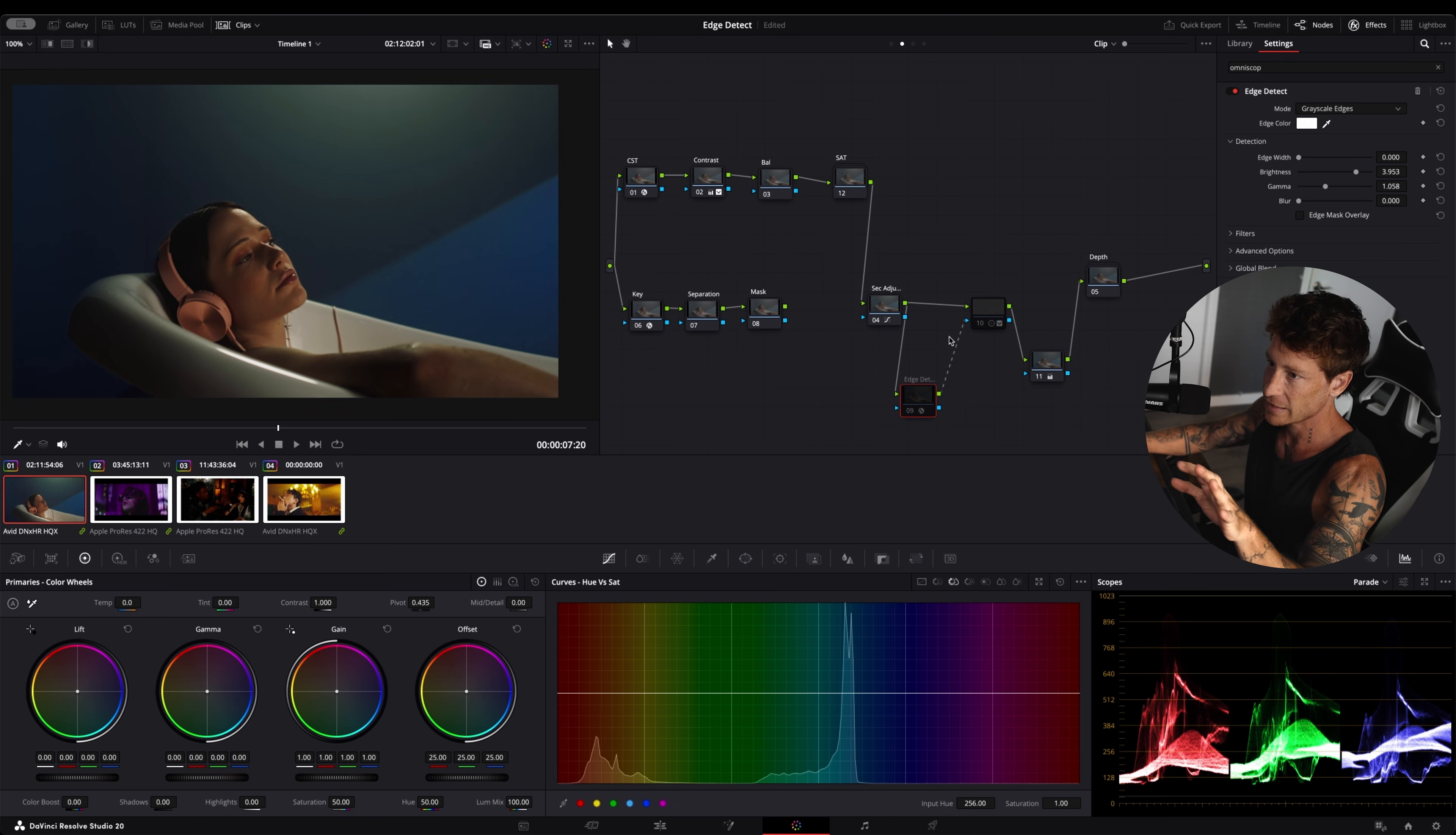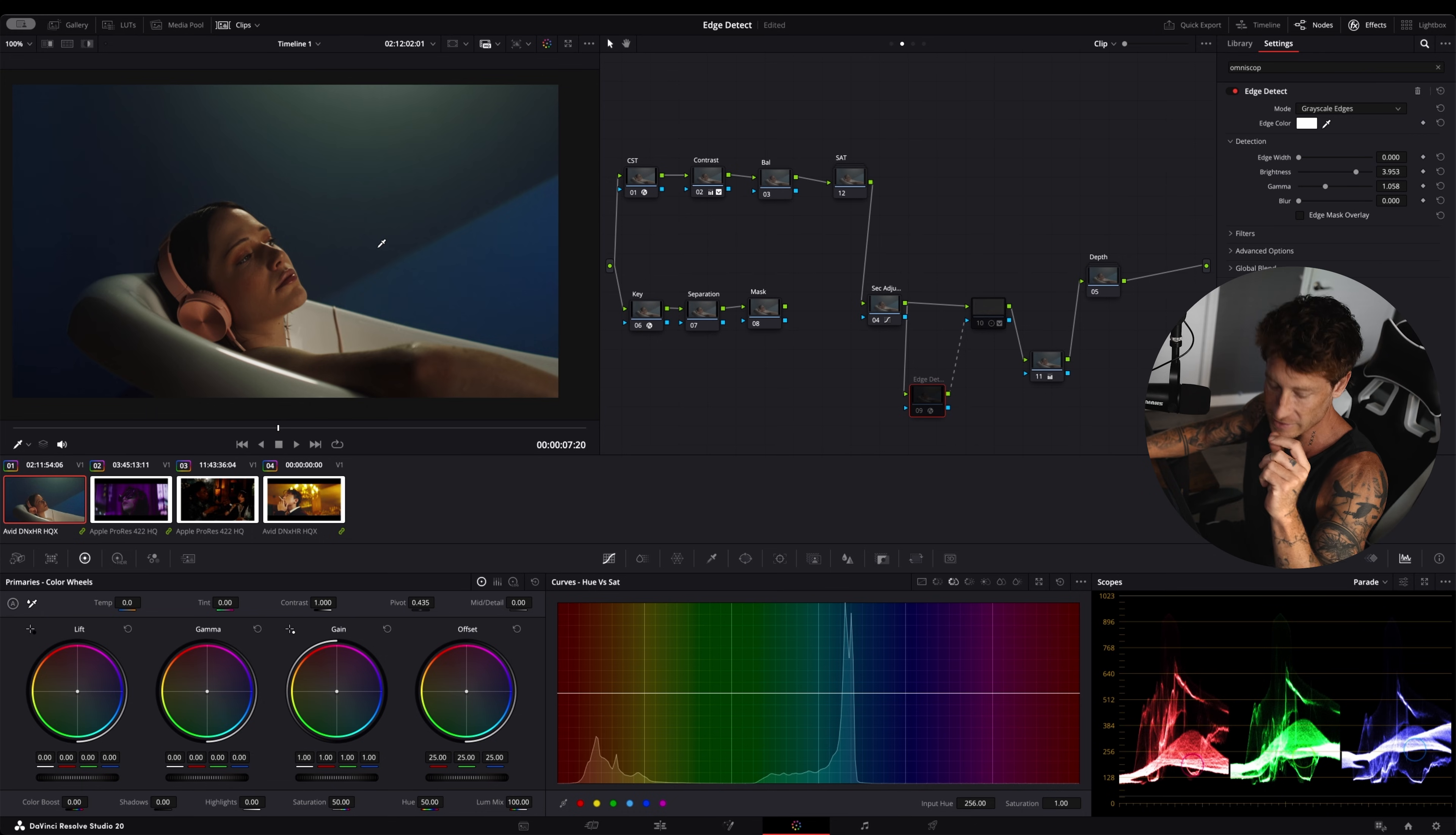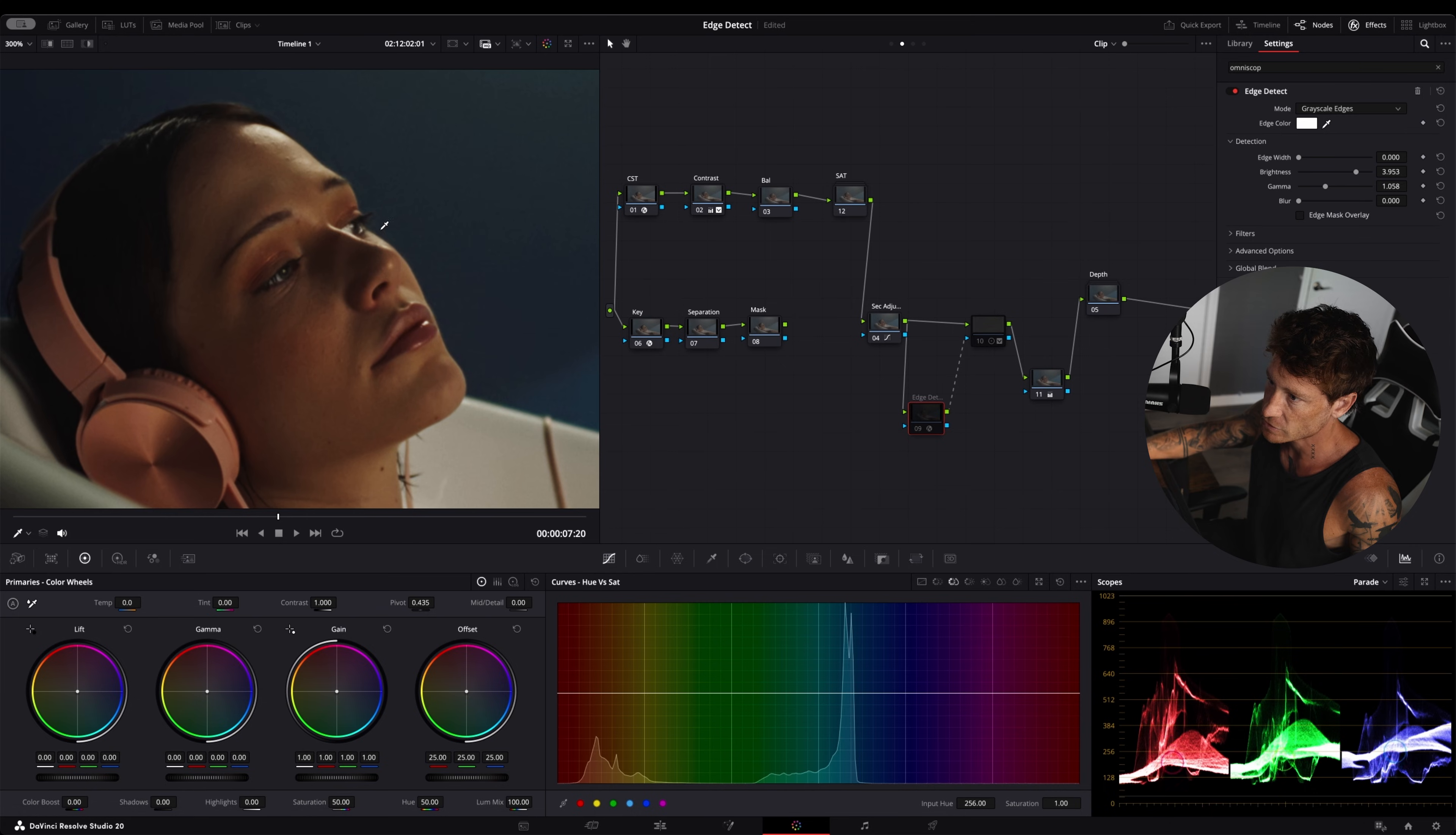Now that I have the contrast and color where I want it, a cool way of pushing it even more into a cinematic type of feel rather than a digital look is using something called edge detect. I want you to look right here, especially her face.